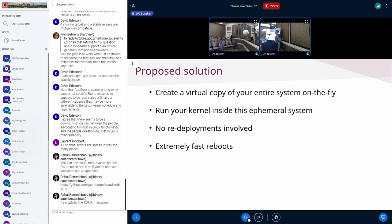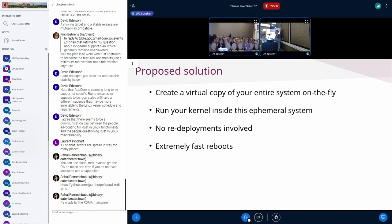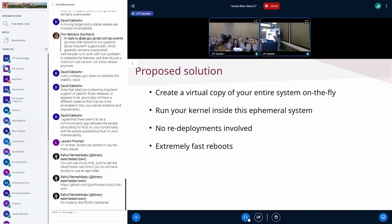I was wondering: what if I could create a virtual copy of my entire system on the fly? I could fork my system, specify a custom kernel, and create an ephemeral image — an exact copy of my system — where I can do whatever I want in a safe way. When I'm done, I just power off the virtual machine and I'm done. In this way, there are no redeployments involved because it starts immediately.